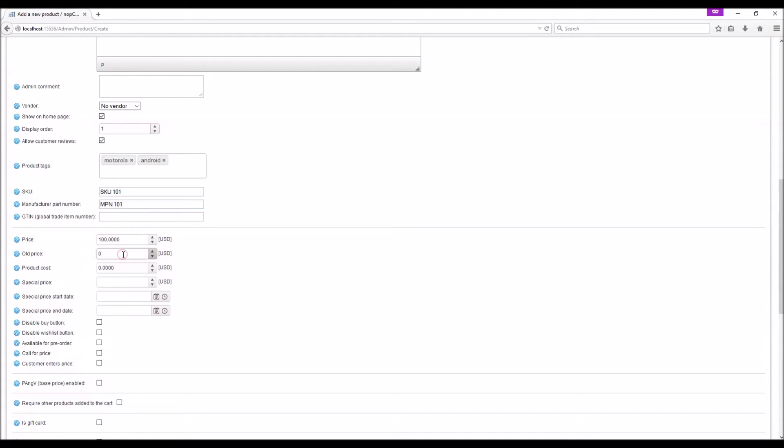Old price: If you set an old price, this will display alongside the current price on the product page to show the difference in price.